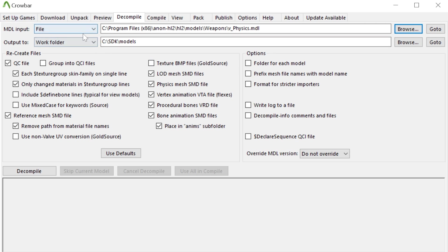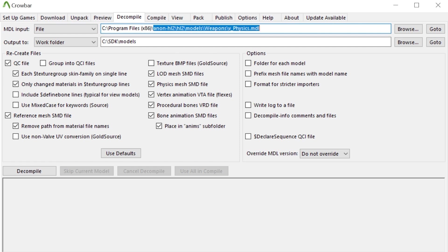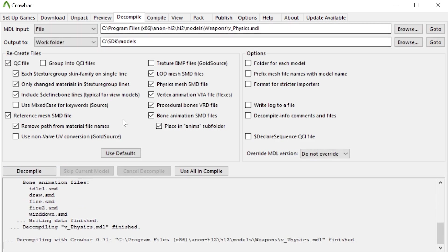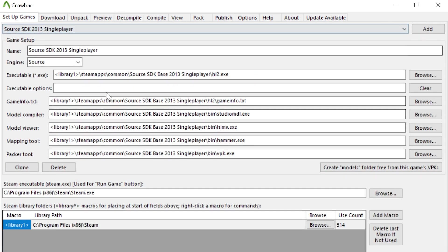So as you can see here, I'm in Crowbar and just for example I'm going to use the physgun model which is v_physics in my Half-Life 2 beta directory. One of the things that I would recommend you tick is this include dollar sign define bones, and make sure that your directory is set up properly over here. For example, I'm using Source SDK 2013 single player.